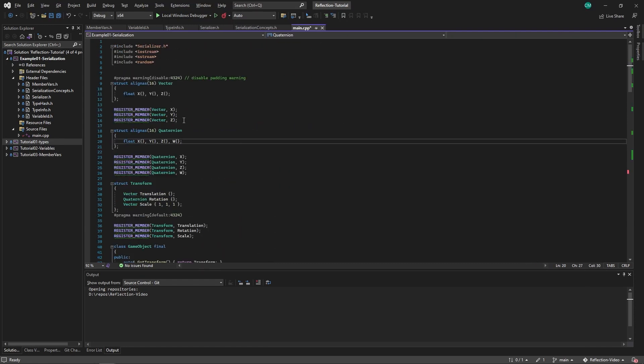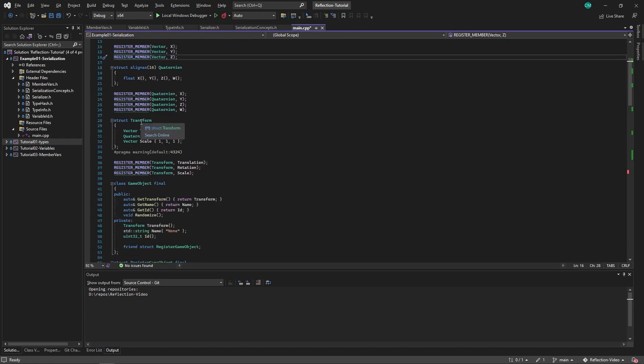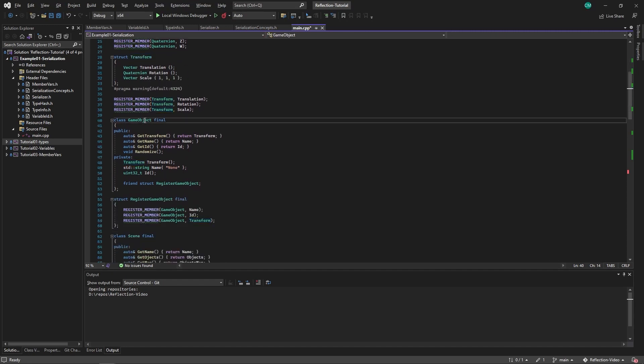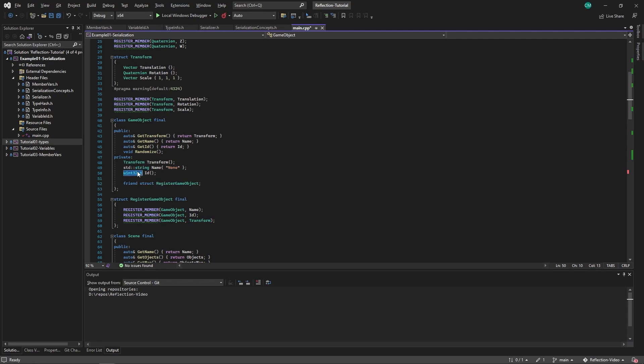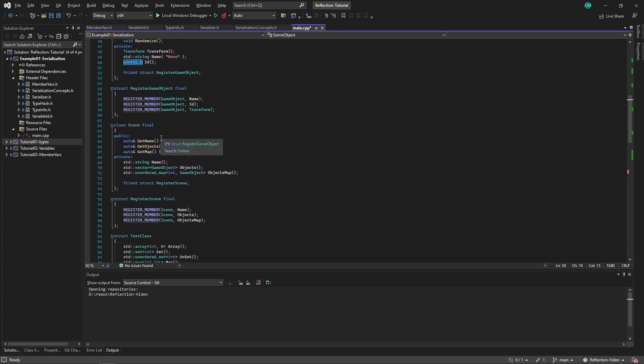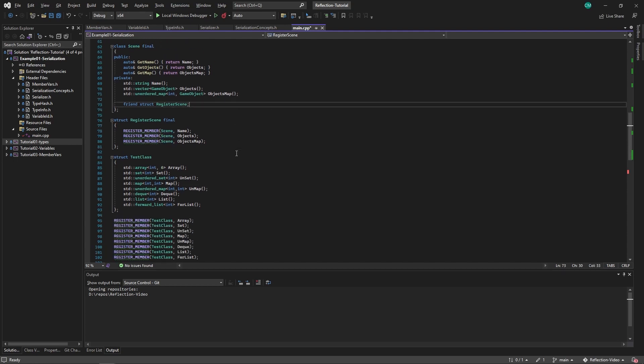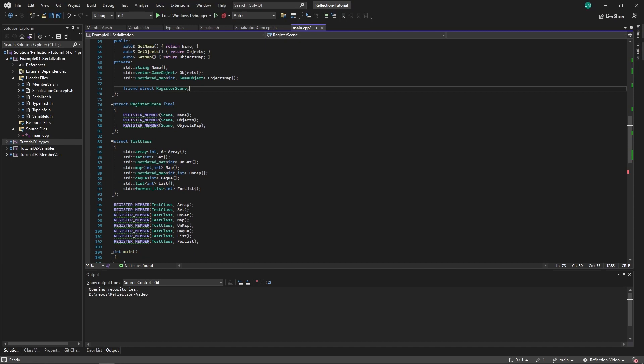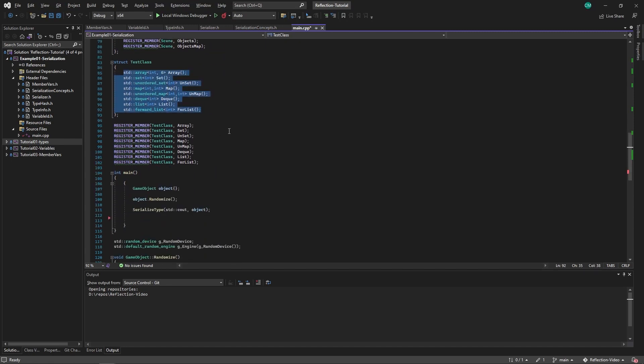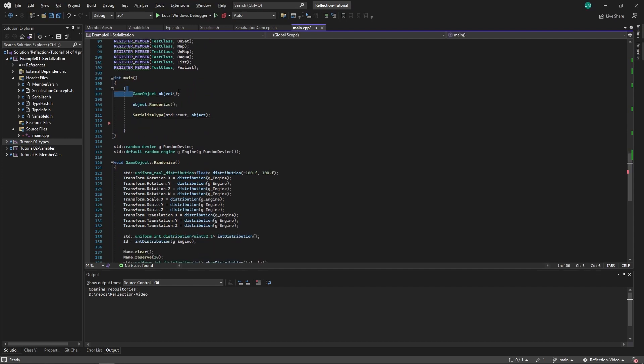So let's take a closer look at the types again. So we have vectors, a quaternion, a transform which contains two vectors and a quaternion, a game object which contains a transform, a name and an id, an unordered map of objects, and then we also have a test class to test all the containers. So first test we will serialize a game object.